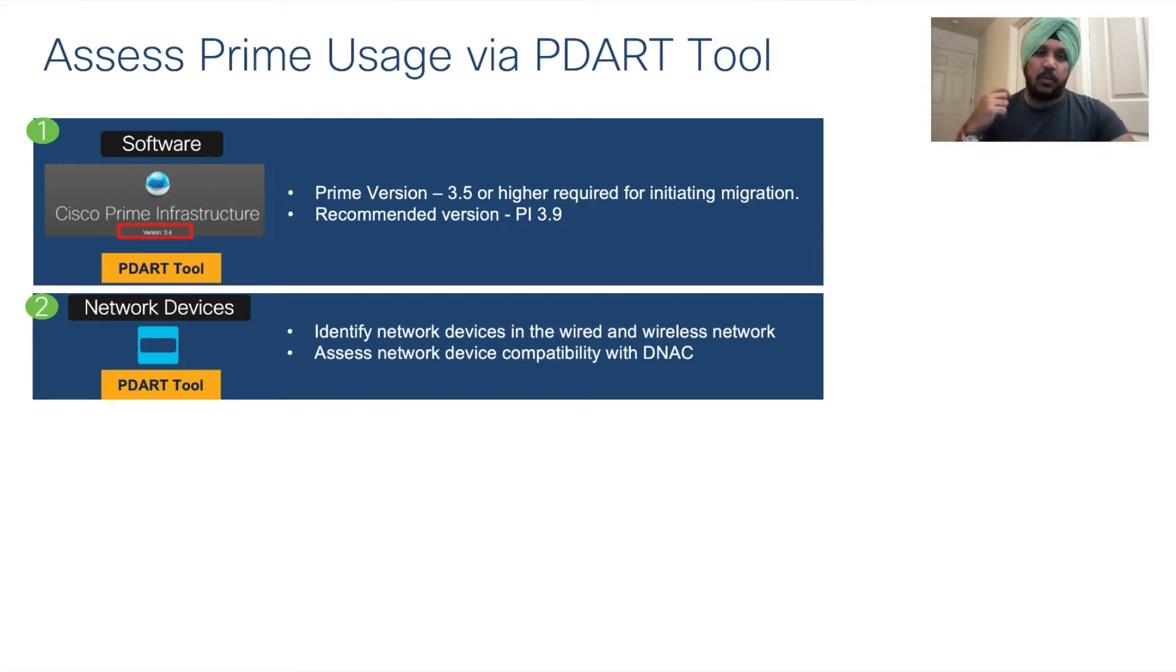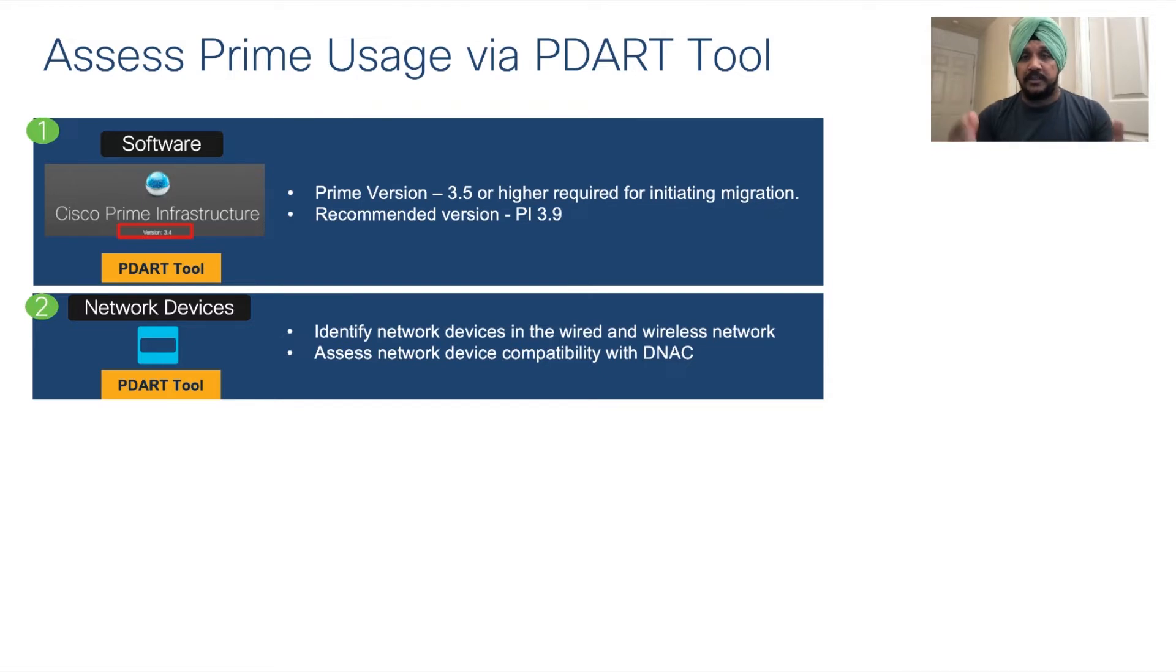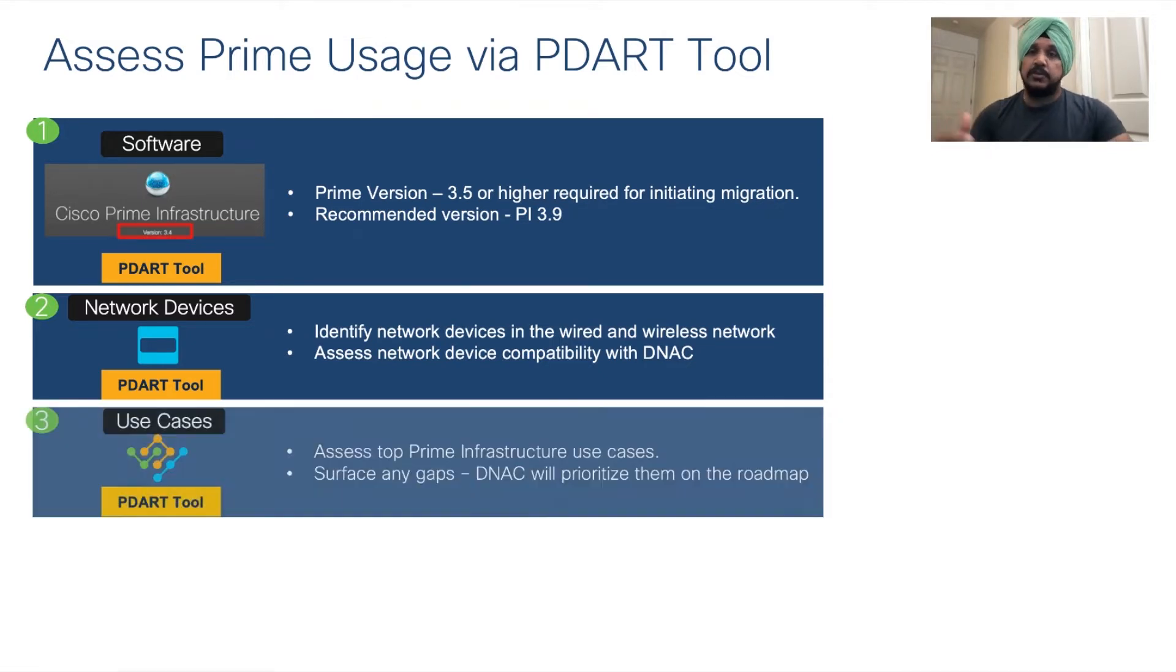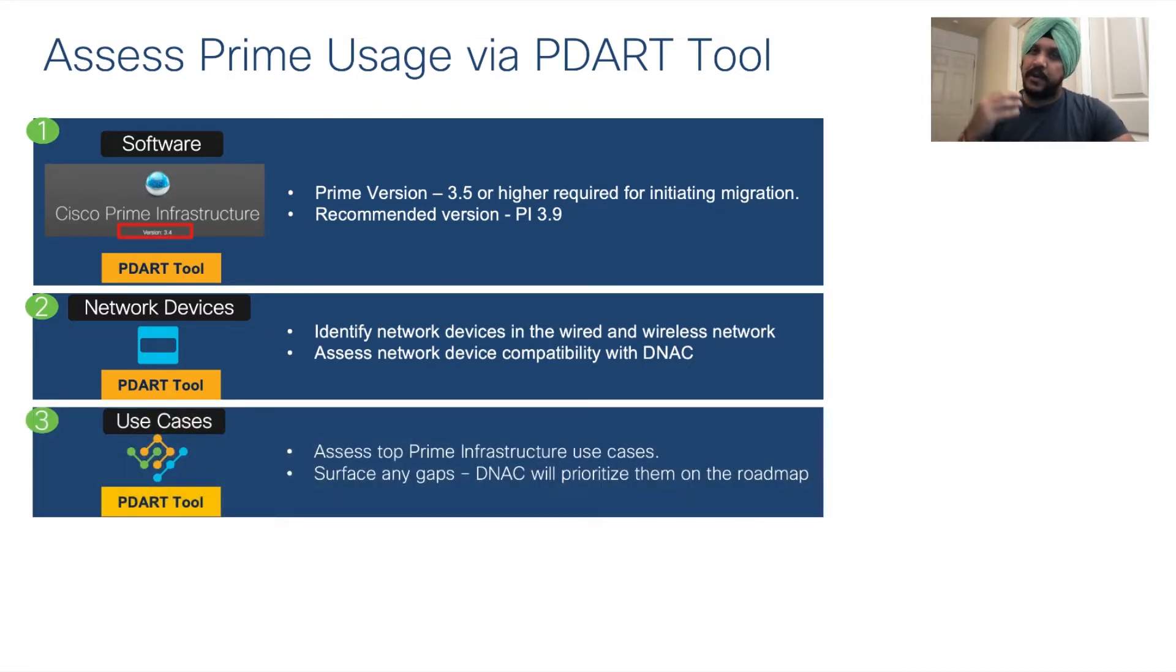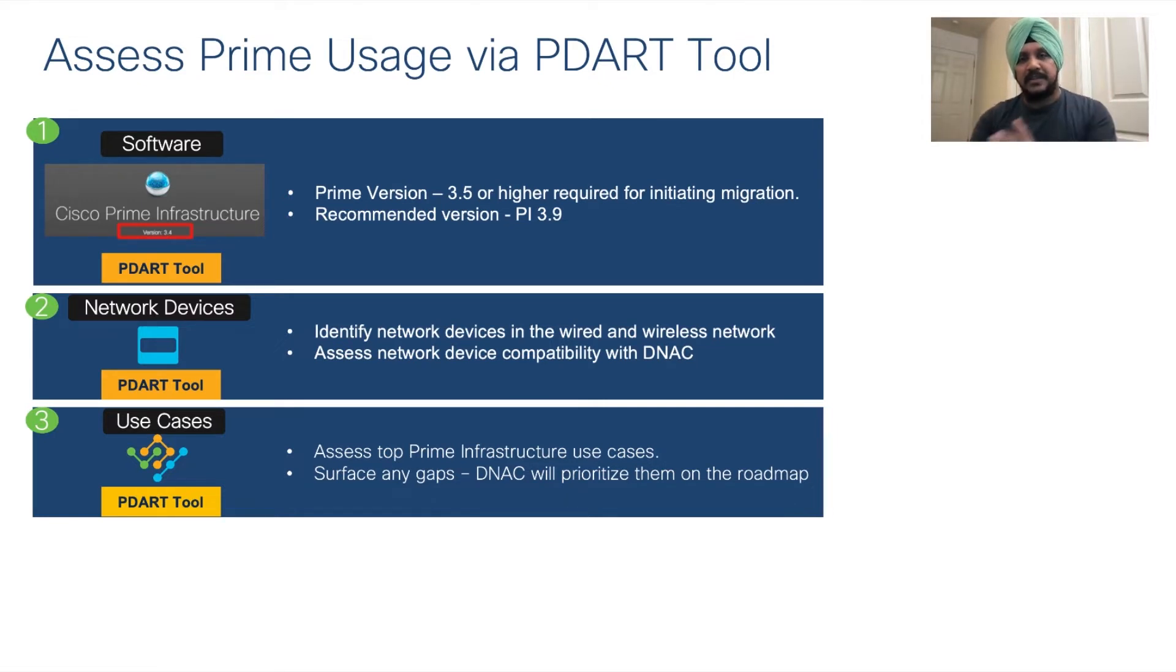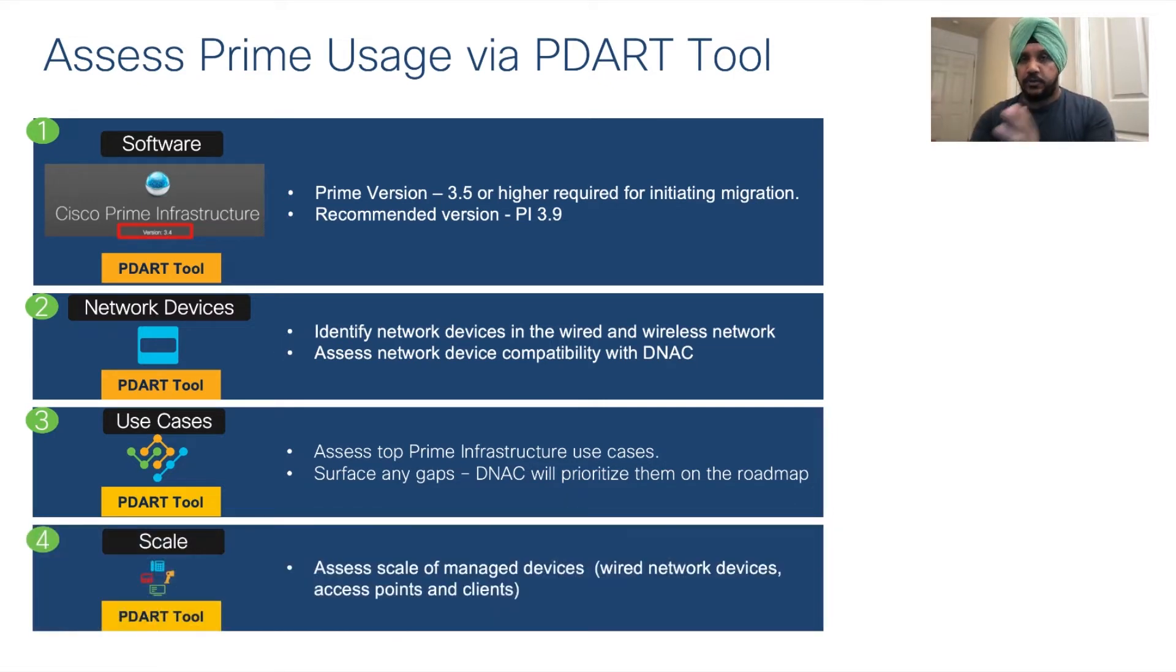The pDart tool assesses the readiness of your migration from Cisco Prime to Cisco DNA Center. It checks what network devices you have on your network and the compatibility of those devices on Cisco DNA Center. It also sees what kind of use cases you are running on Cisco Prime and how they're going to translate to Cisco DNA Center.